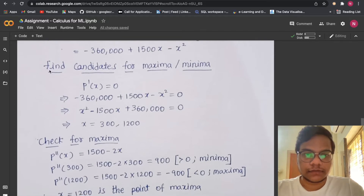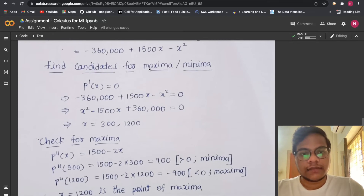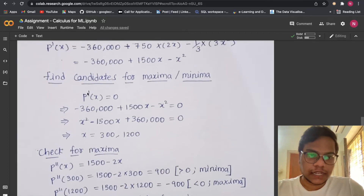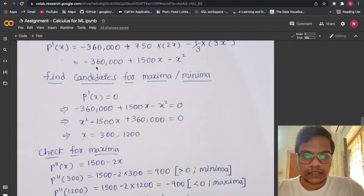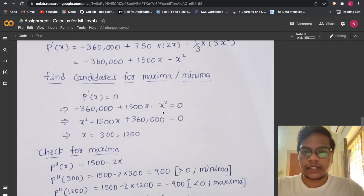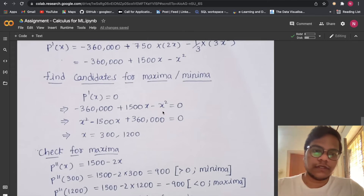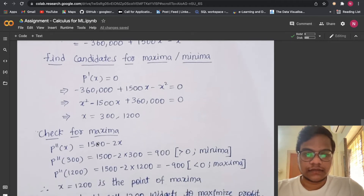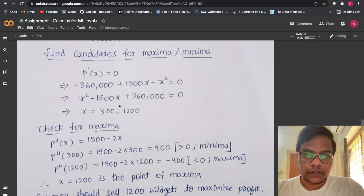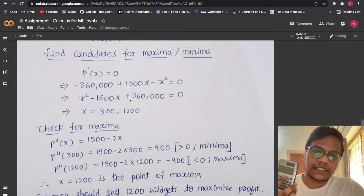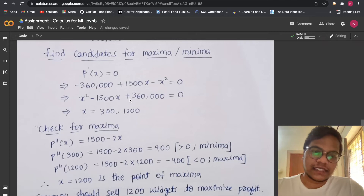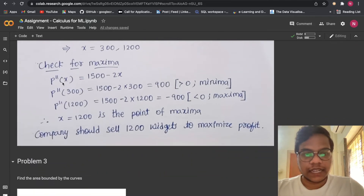To find candidates for maxima or minimum, we set P'(x) = 0. So we solve −360,000 + 1500x − x² = 0. You can use your calculator to get the values of x — if you're an engineer you'll have a calculator. We get x = 300 and x = 1200.